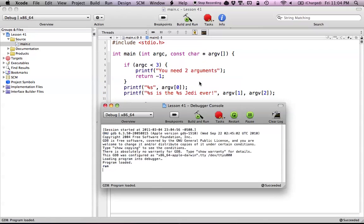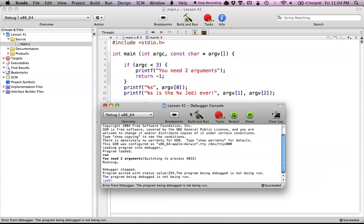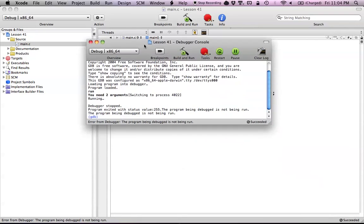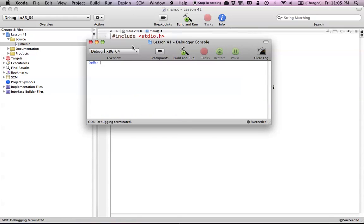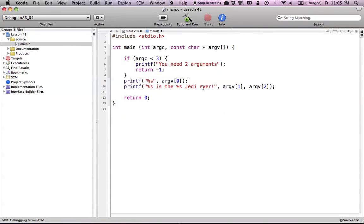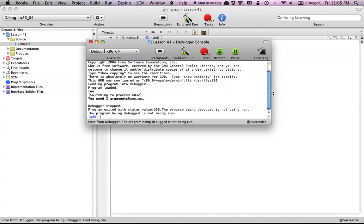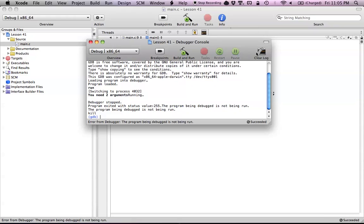Let's try to run this and see what happens. As you can see, this kind of just fails, and you can see 'you need two arguments.' So it's saying to us that we haven't actually created the arguments we said we're going to create, and that's a problem. So how can we simulate that in Xcode? When we run this, it just runs right away — there's no way of putting in arguments.